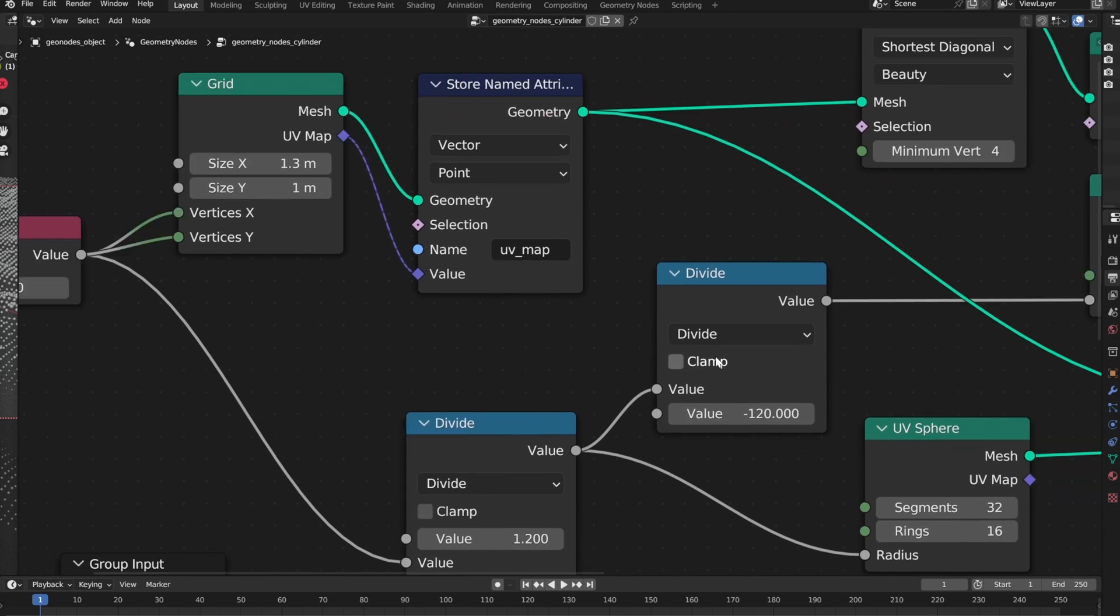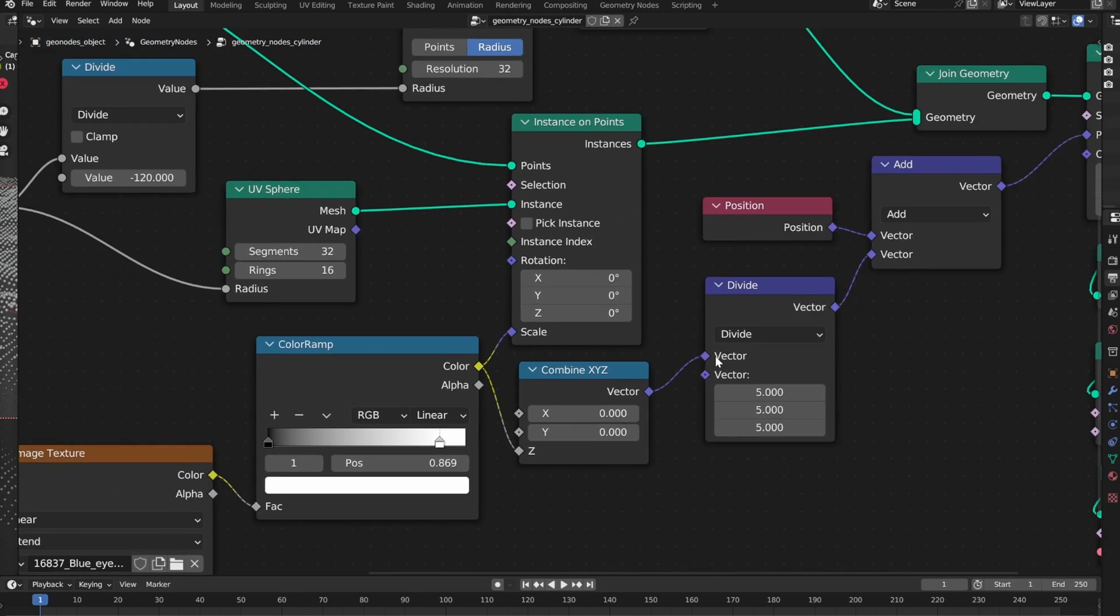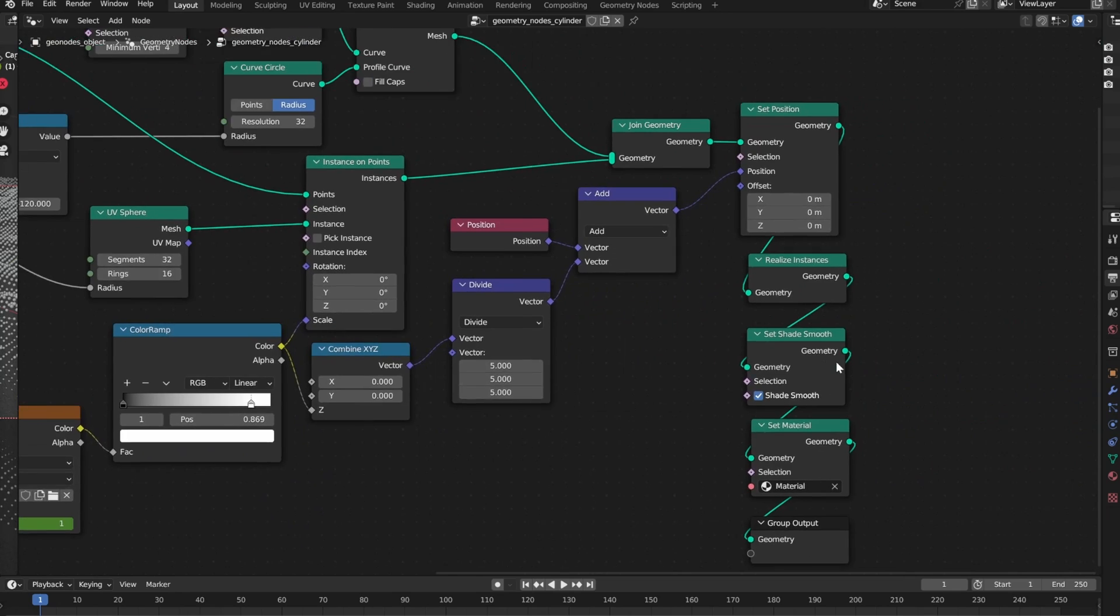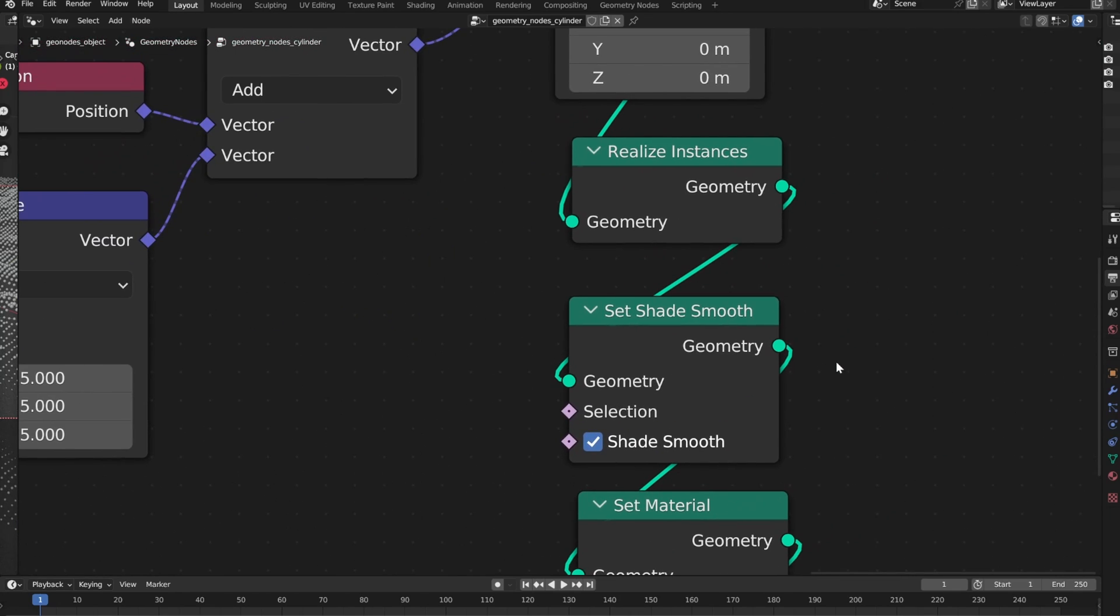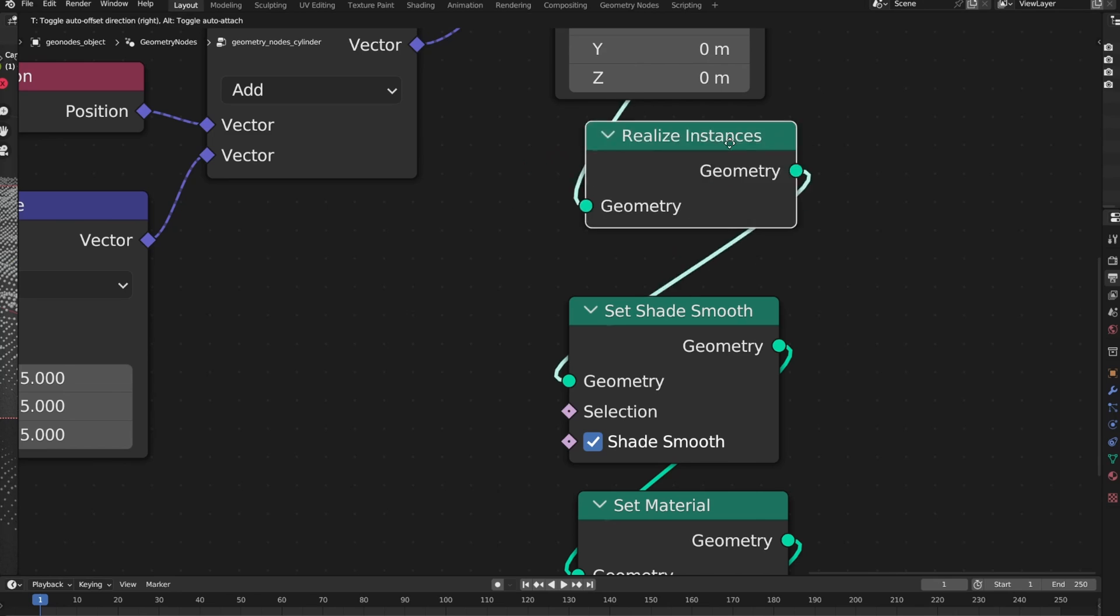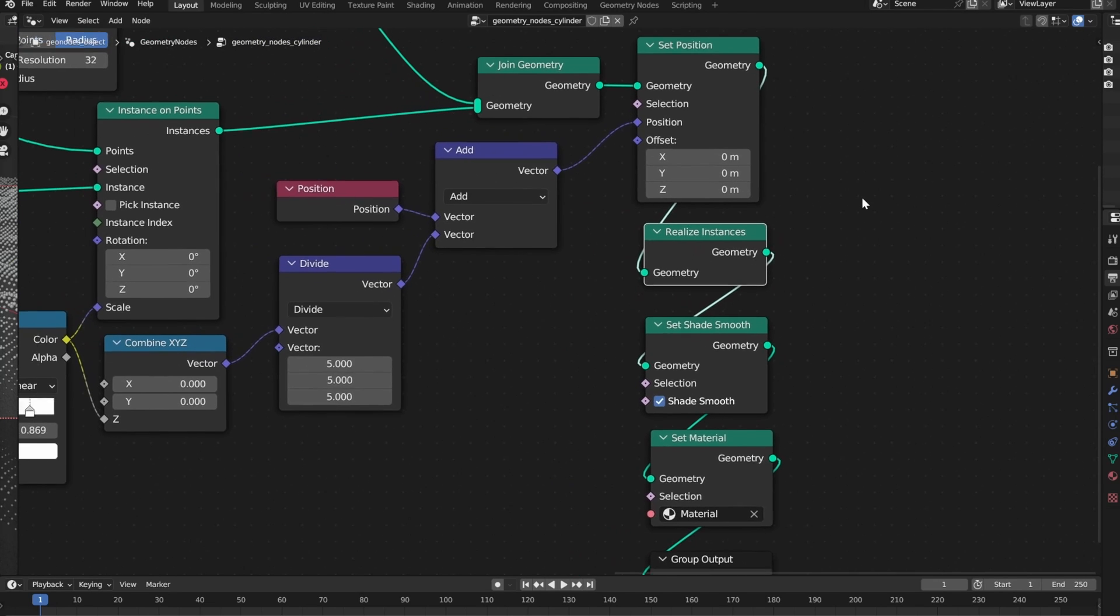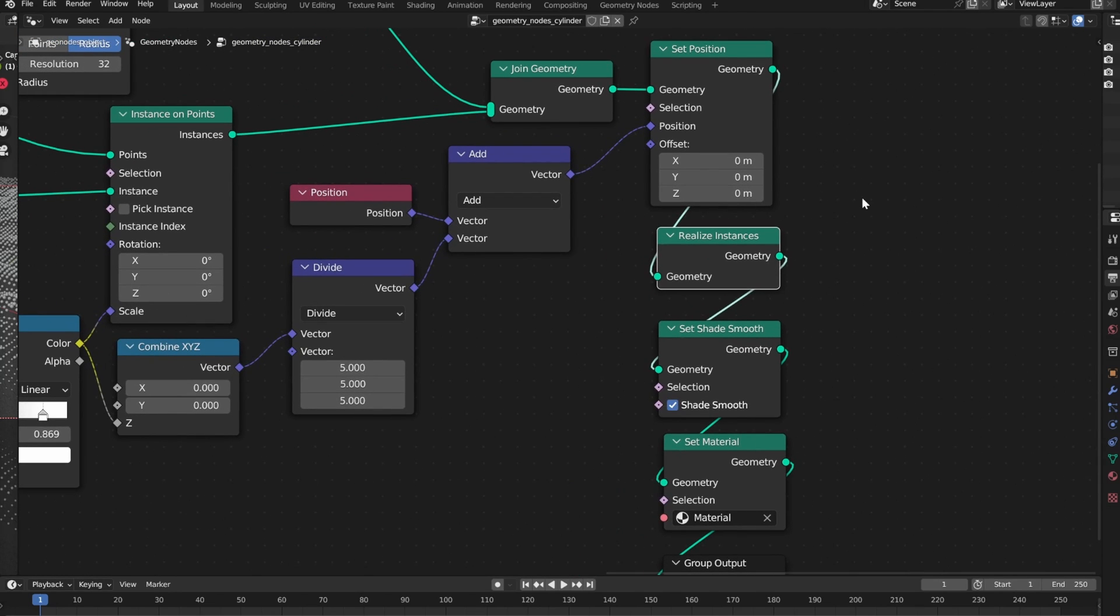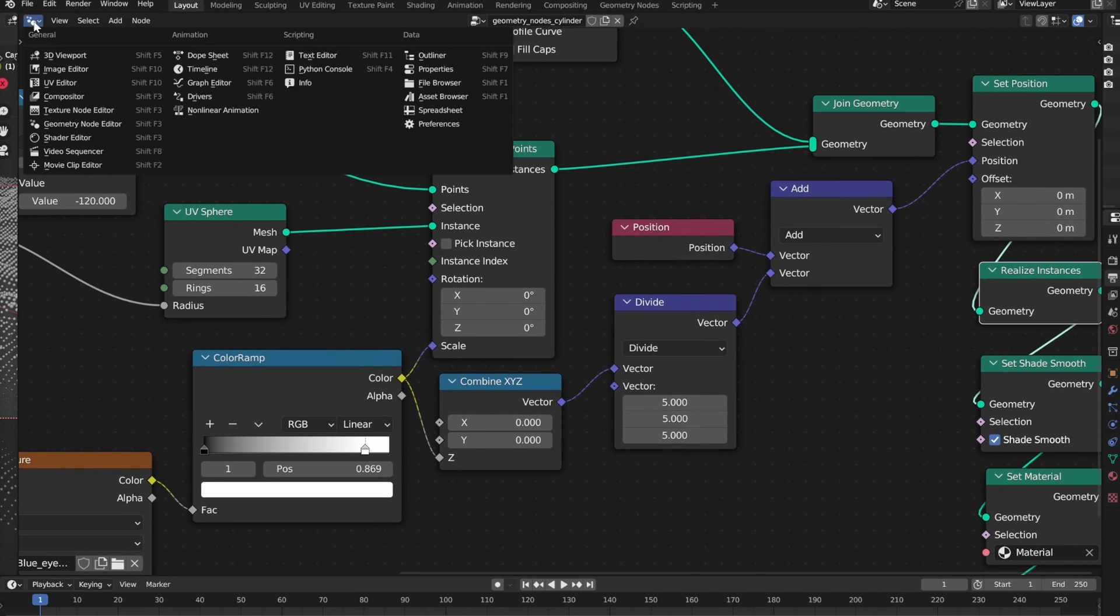And at the very end of the node tree we need the realize instances node that you will connect after the set position and before the set shade smooth. That will turn all the instances into individual objects that will be shaded according to their position on the UV map on the grid.